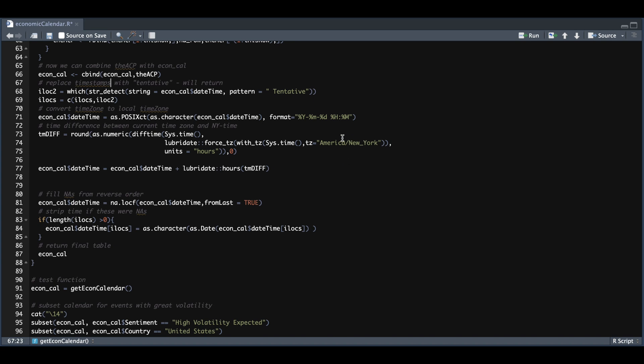If you're currently using New York time, then this value would return zero, so nothing will get added. Then finally, we just do a bit of formatting for the timestamps, such as filling NAs and correcting the timestamps for holiday events. After everything has been formatted, it will return the table that I showed you at the start of the video.